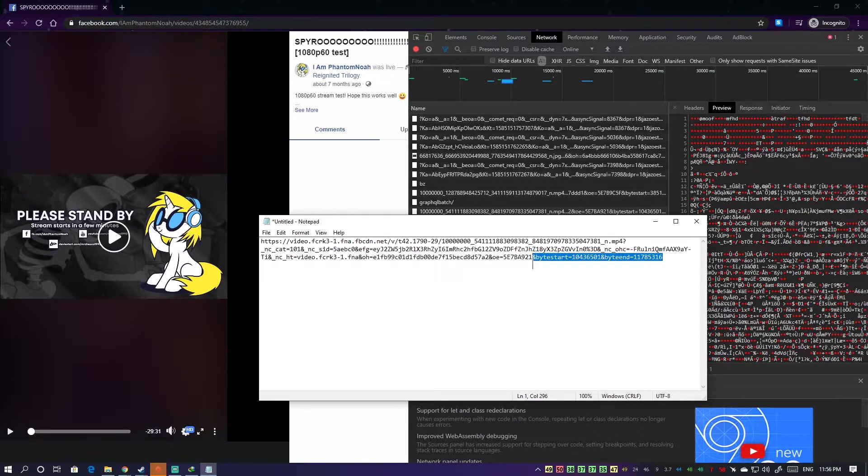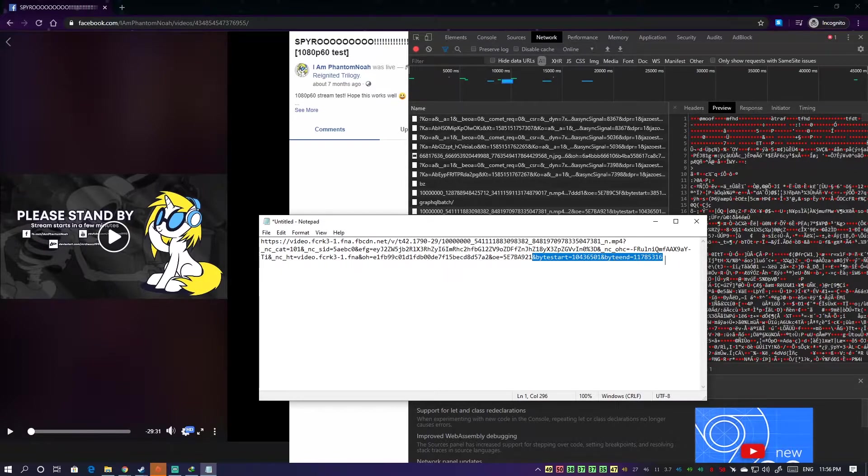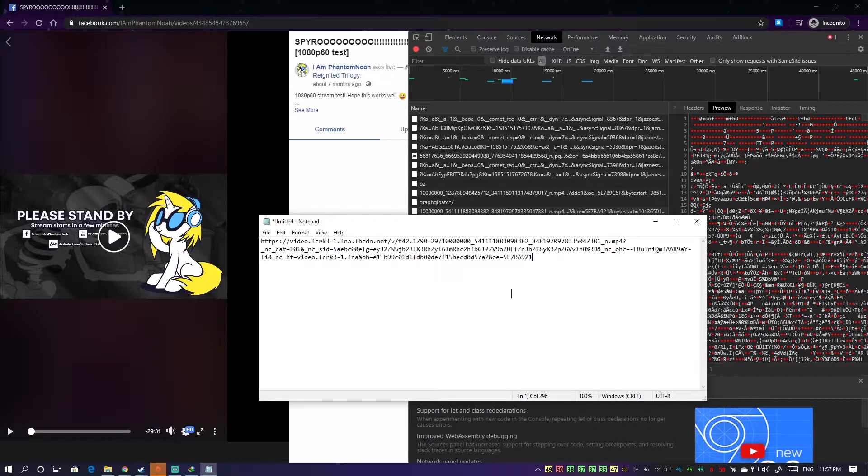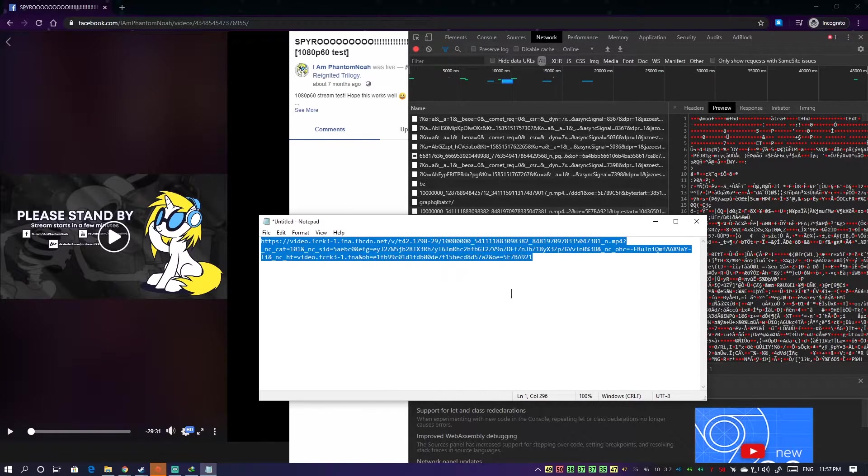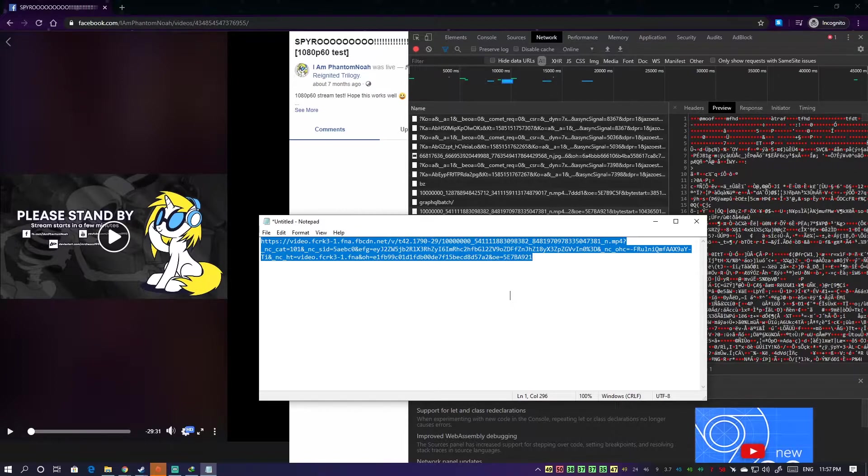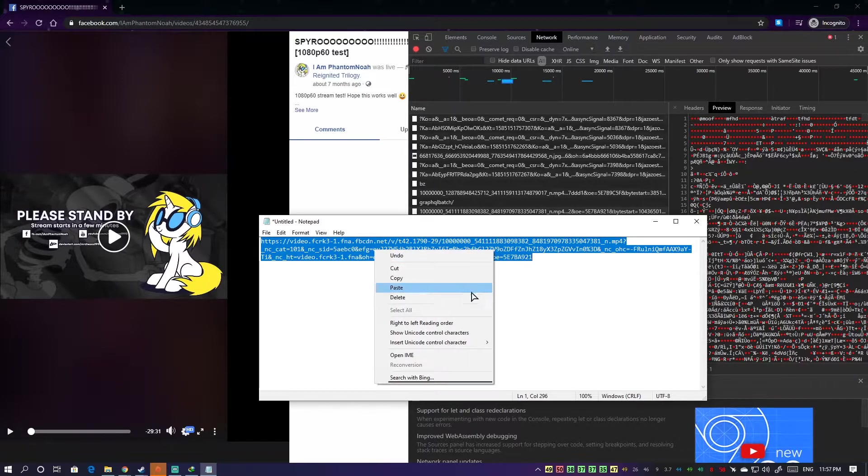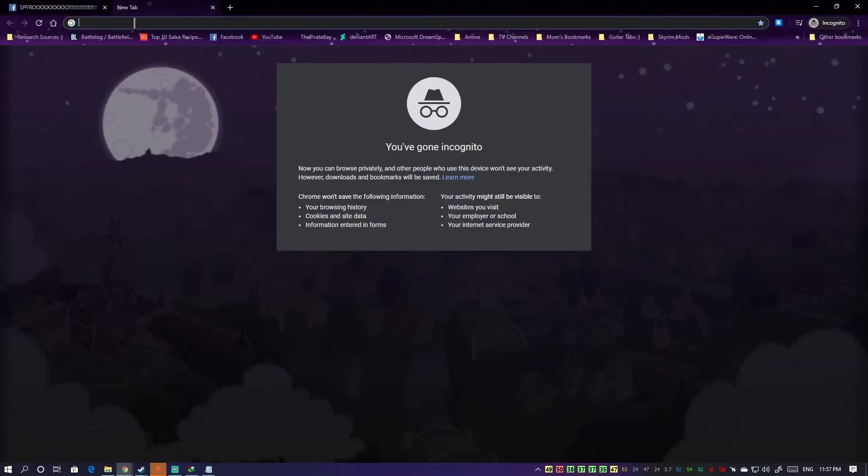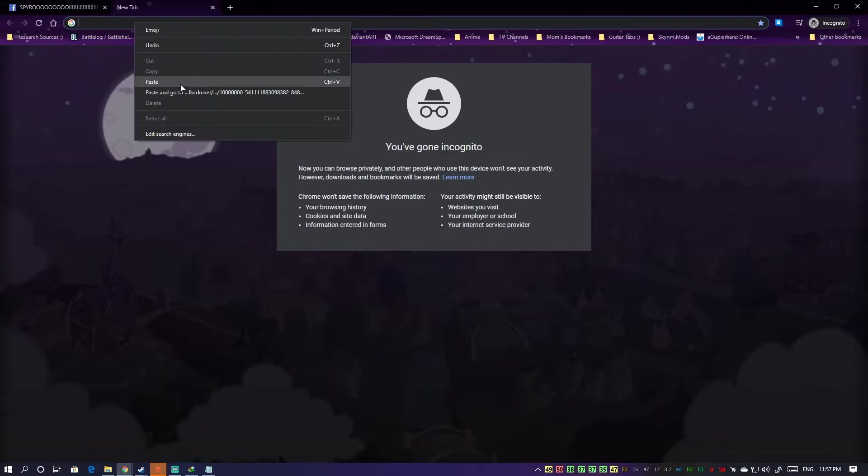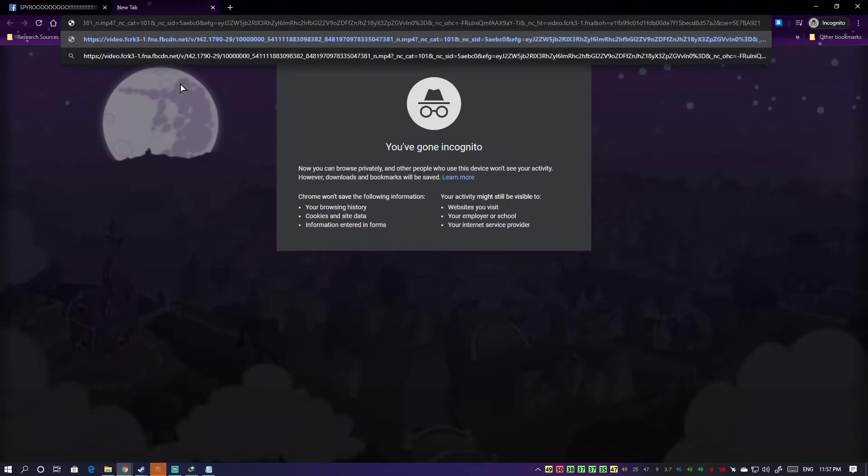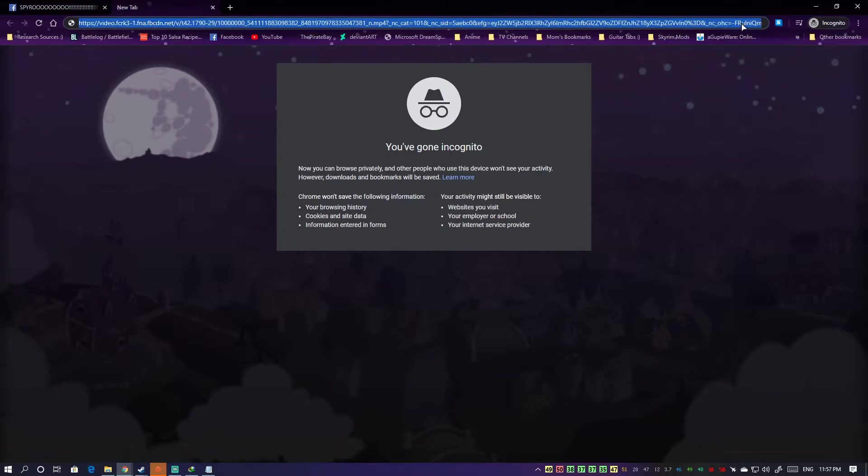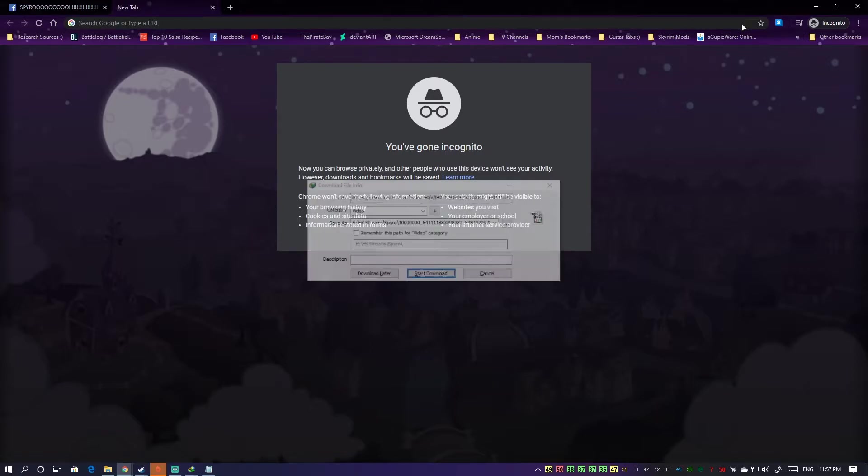Then edit your URL. Remove this part where it says end, the byte start until end, the byte and then whatever that number is or bytes. So now do this, copy the link, then paste it. Now it should download automatically or link you to a video in HD, but in my case this will download hopefully with IDM. Let's see if that works.